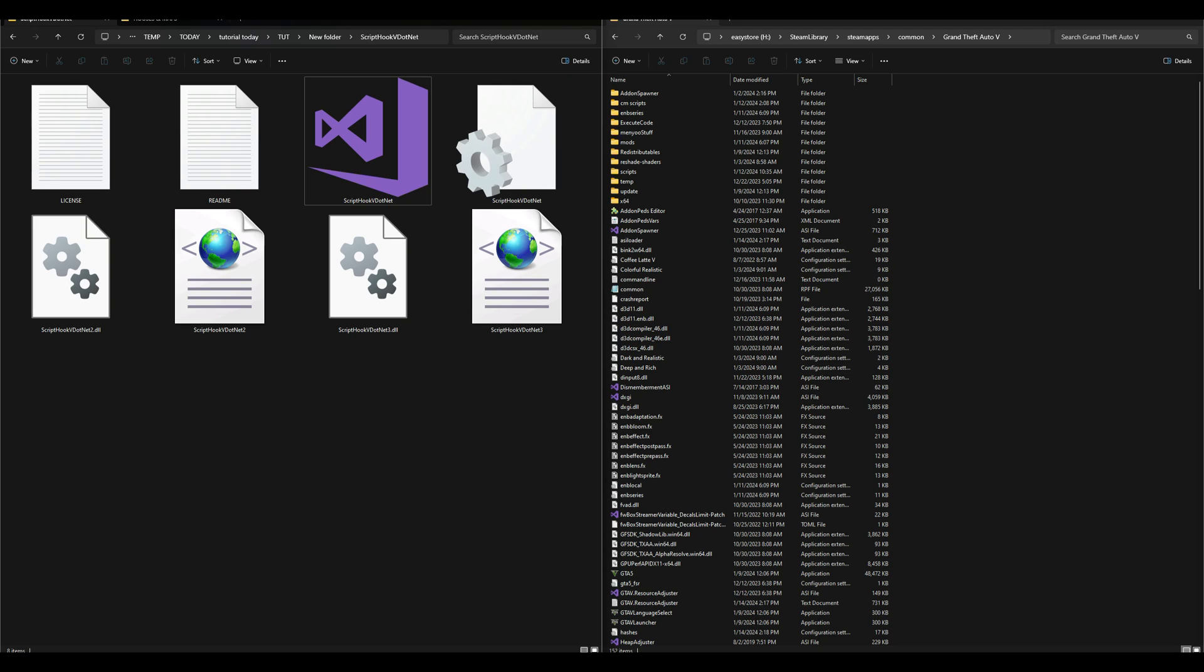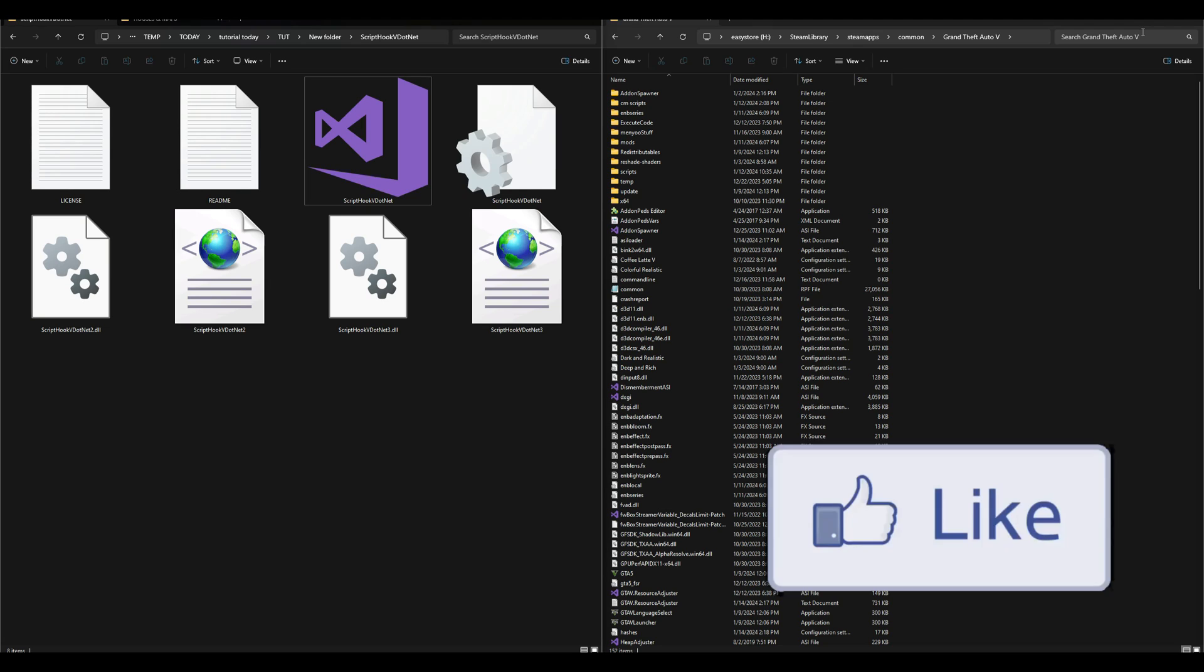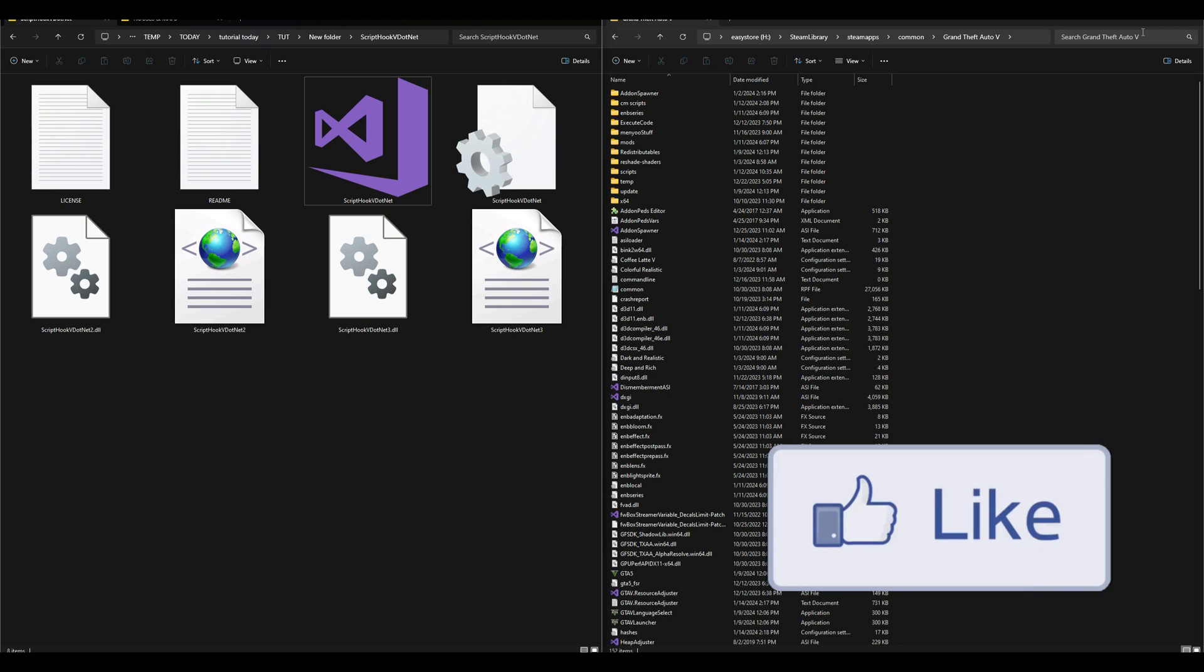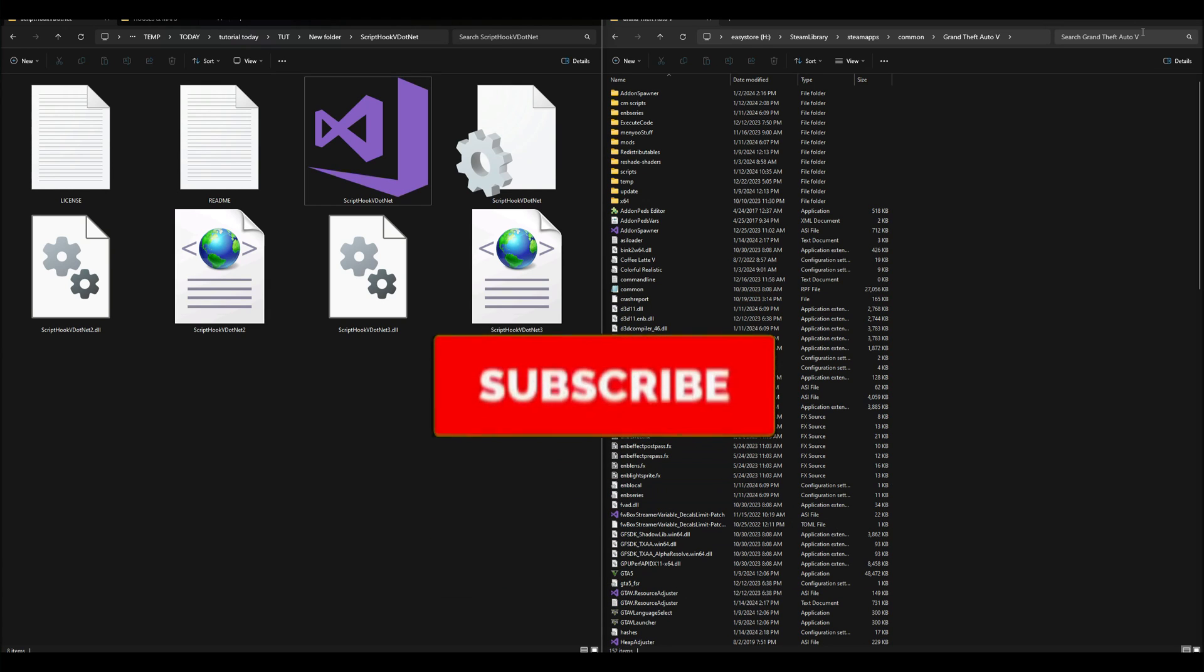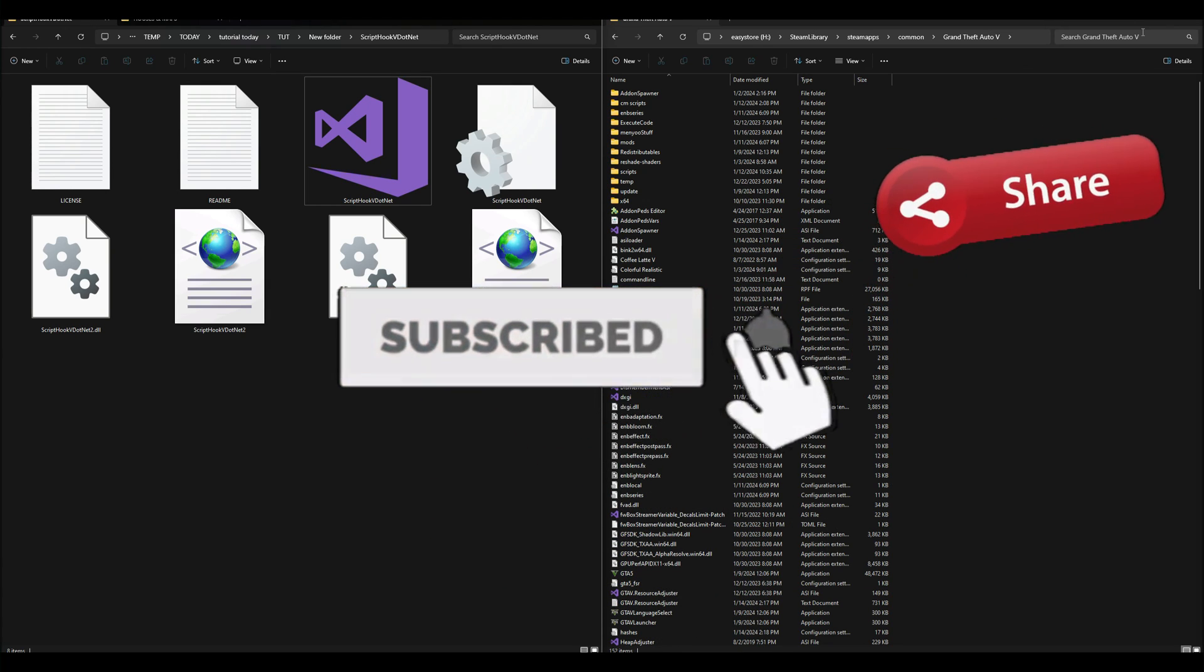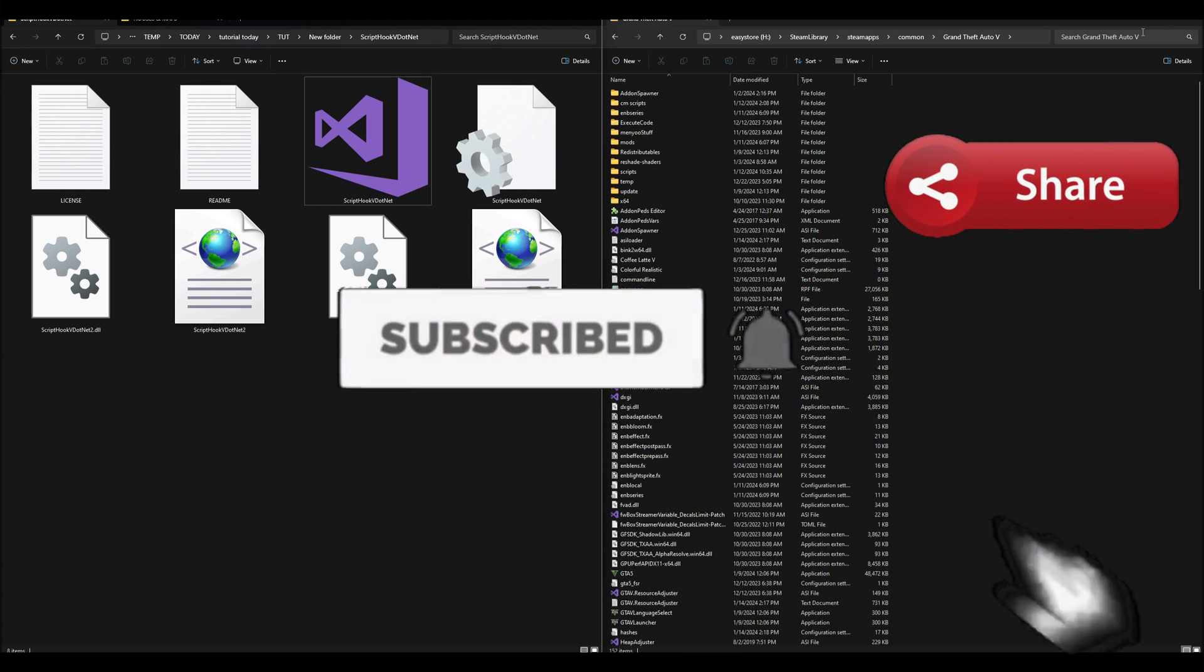We're going to go ahead and end the tutorial right here. But if this helped y'all out to install and keep your Script Hook V and Script Hook V.NET updated, feel free to smash that like button for me. Definitely subscribe to the channel if you haven't already and share the video with your friends that are interested in modding GTA 5.